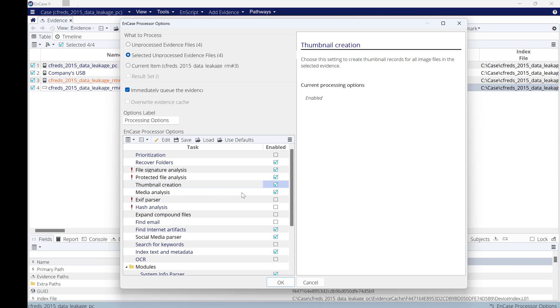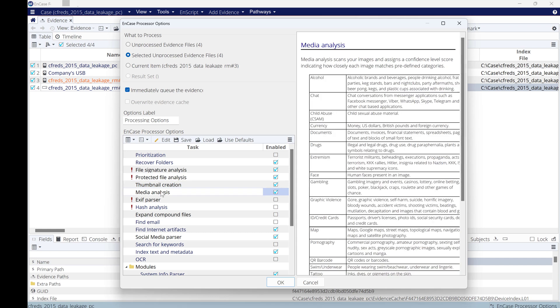Media analysis will allow you to analyze all photos within the evidence and try to assign a confidence level, a score for each of these photos.